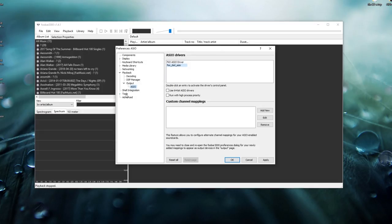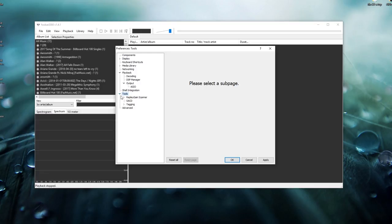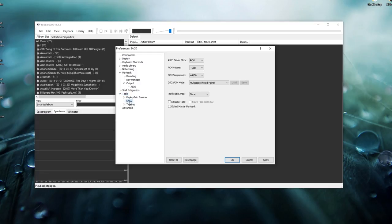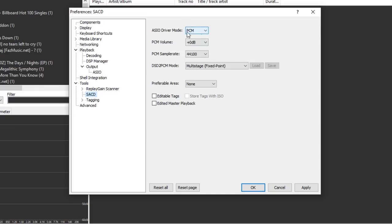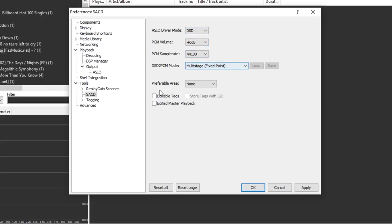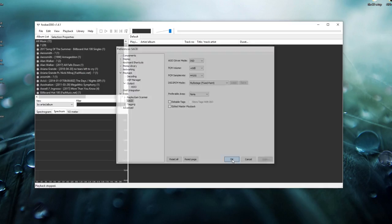Now go into Tools, expand it, and click on SACD. Where it says ASIO driver mode, click on that and select DSD. Everything else you can leave the same — just click Apply and OK.